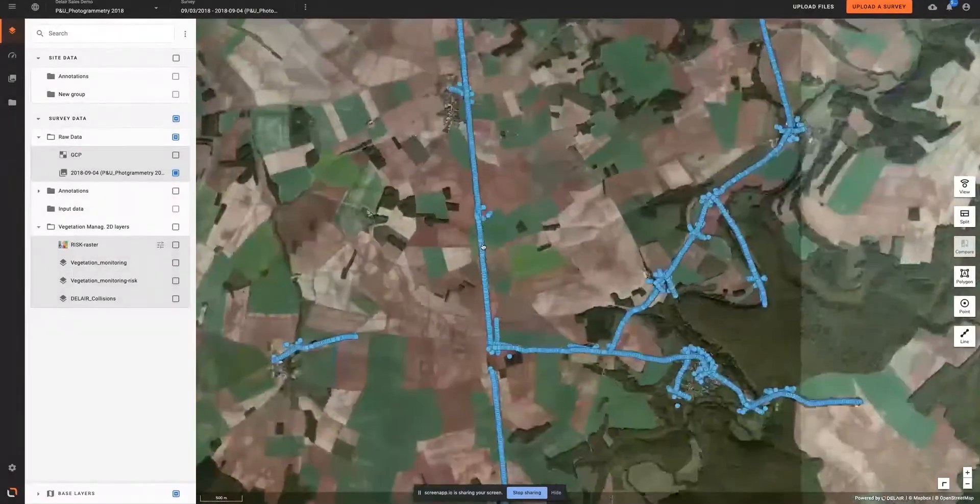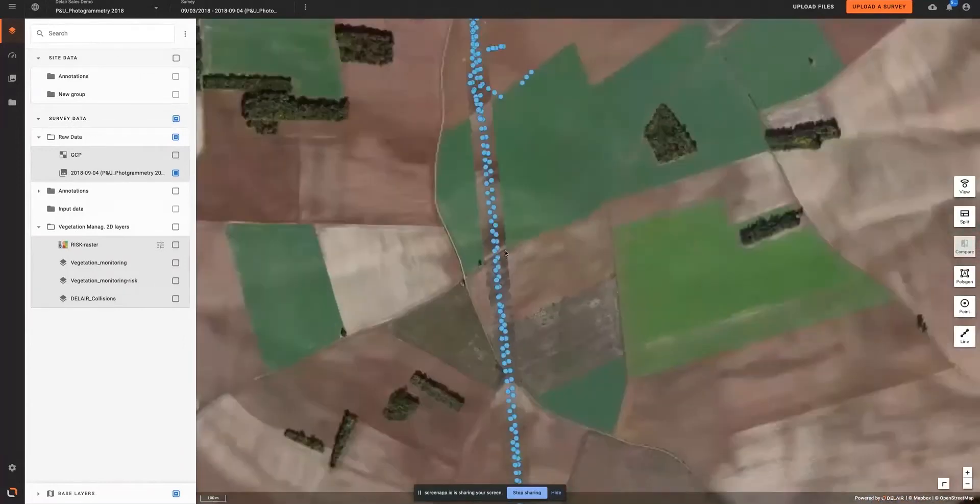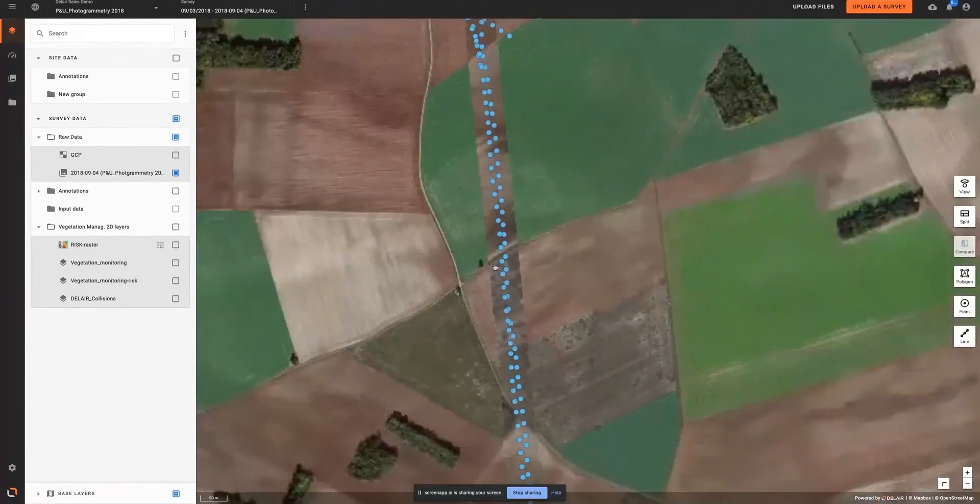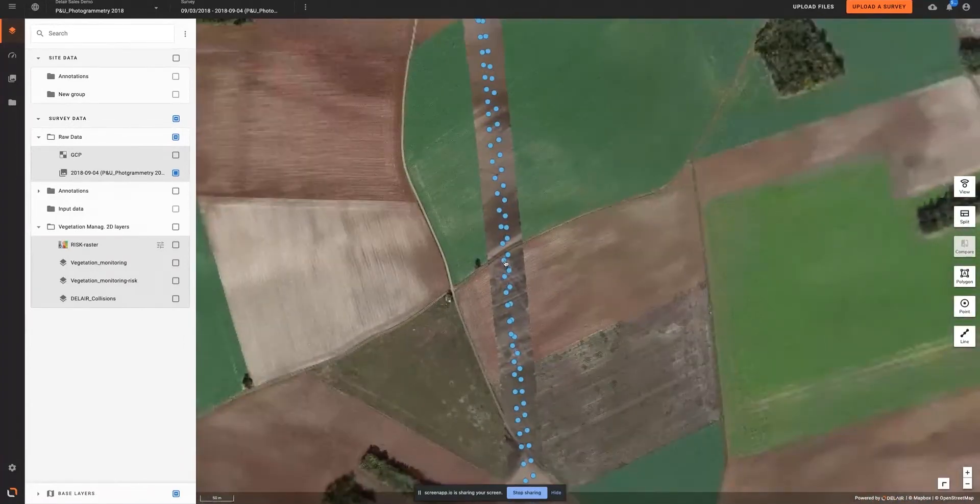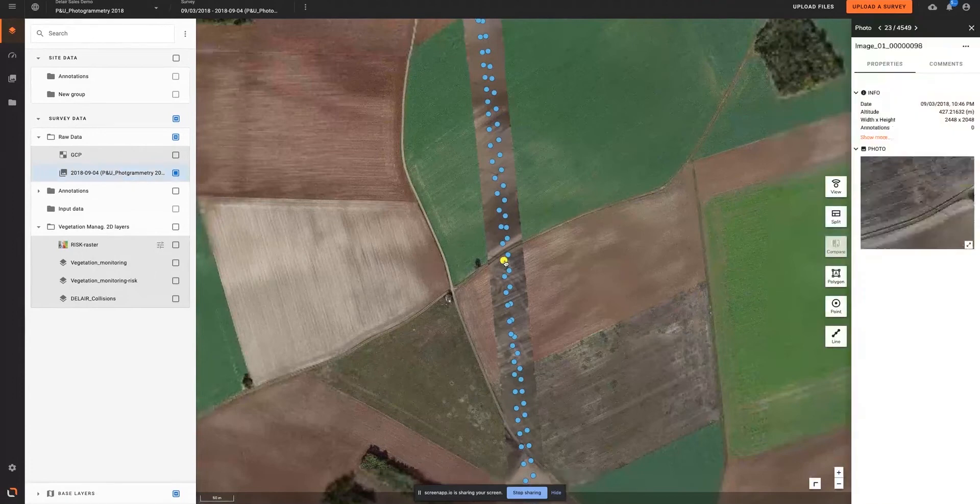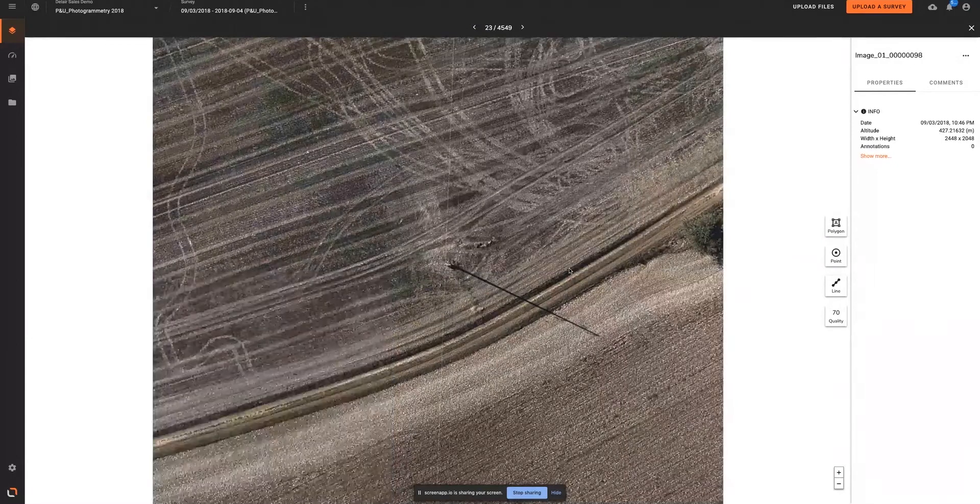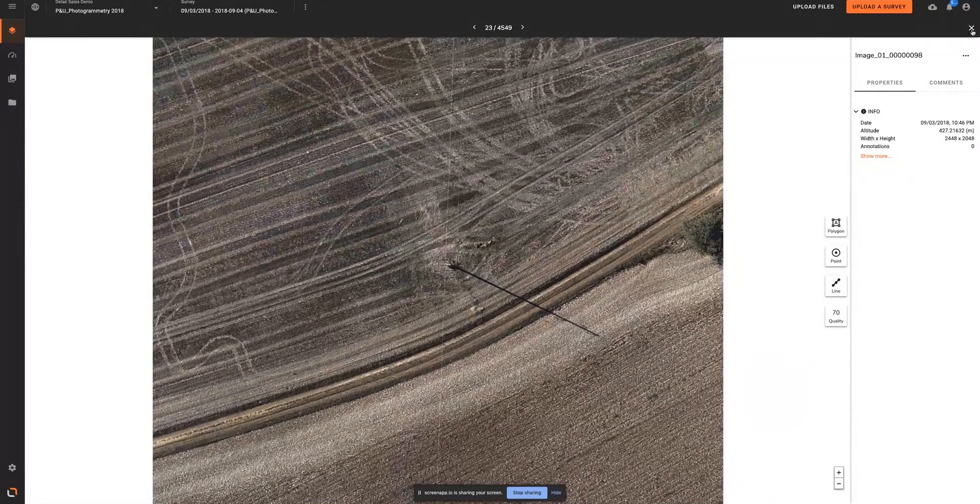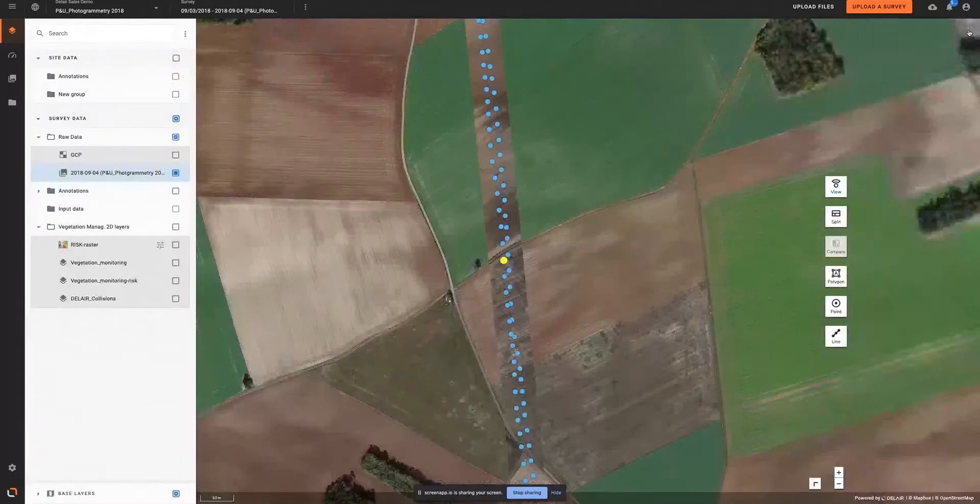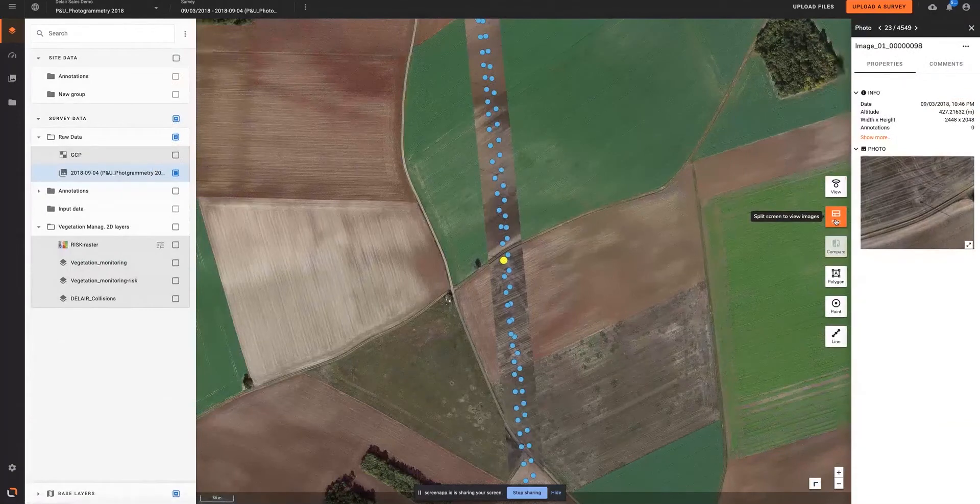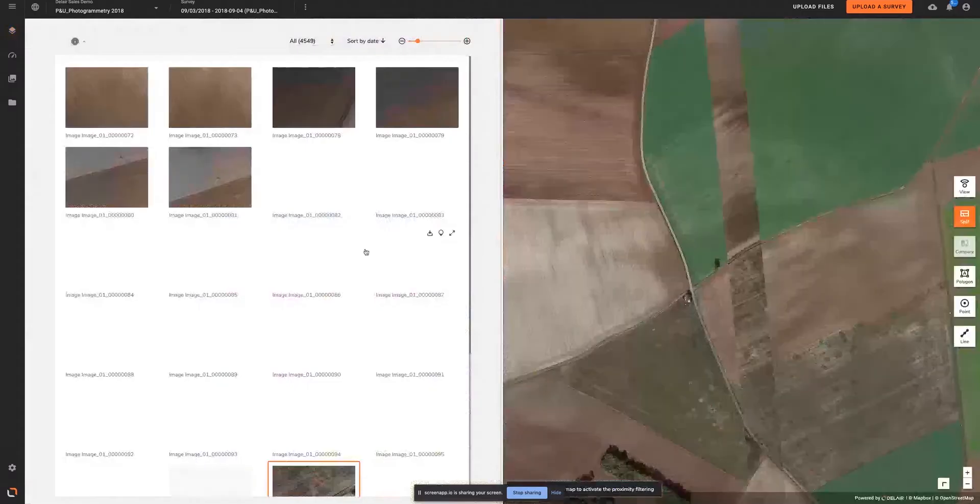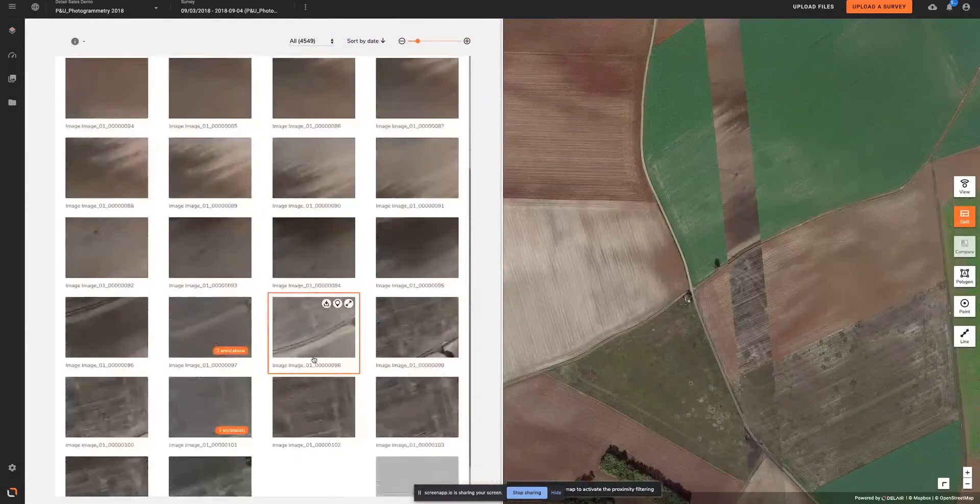For example, here's a series of aerial photos taken over a section of a powerline network for the purposes of vegetation management. Each blue dot represents a photo, and you can access each photo individually for review, or you can access the full library of photos or data collected by clicking the split plane and showing the entire panel on the left-hand side.